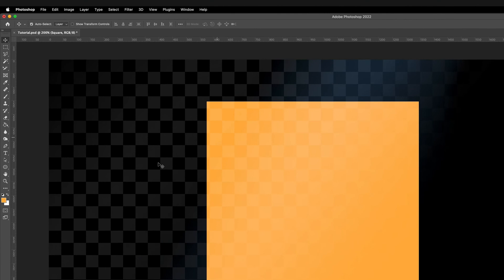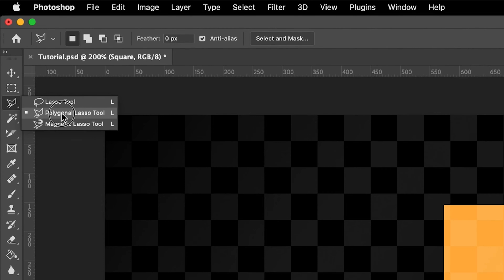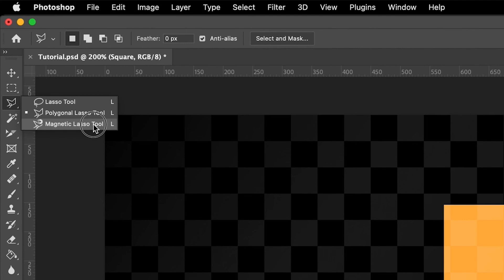There are two types of lasso tools we're going to learn in this video: the lasso tool and the polygonal lasso tool. The tools are on the left-hand toolbar. In order to bring up the options, all you have to do is hold on whichever option is currently selected. We will cover the magnetic lasso tool in a separate video, but for now we're only going to cover the lasso tool and the polygonal lasso tool.